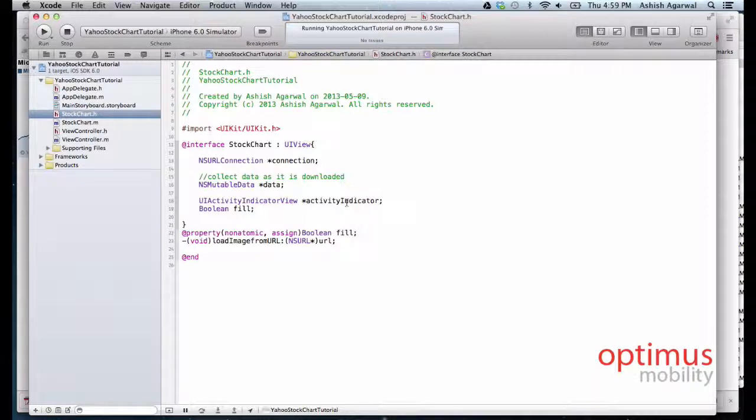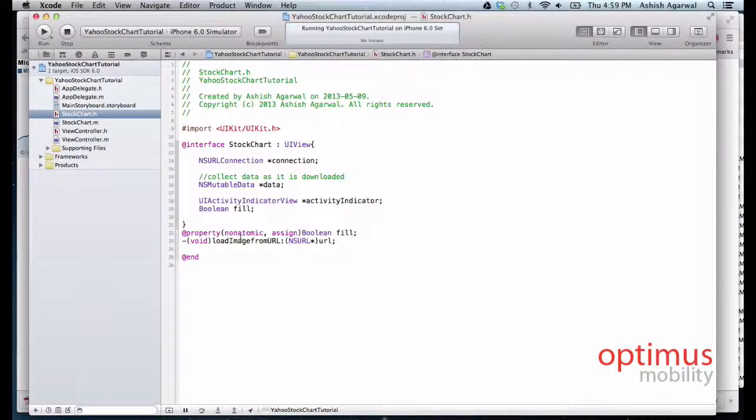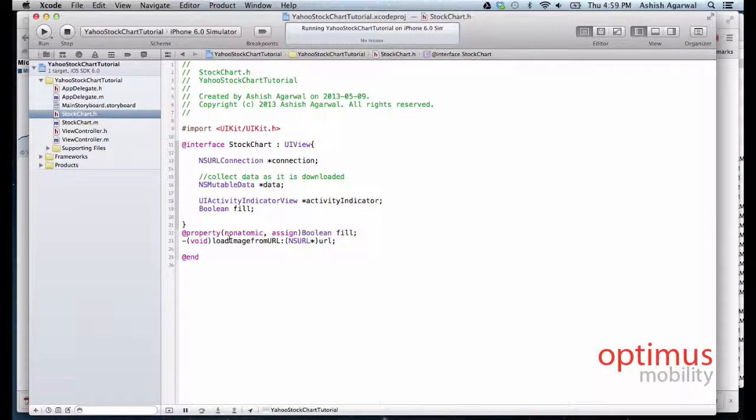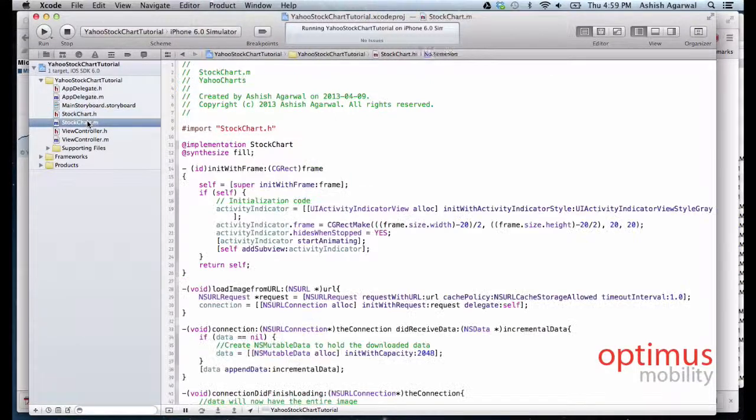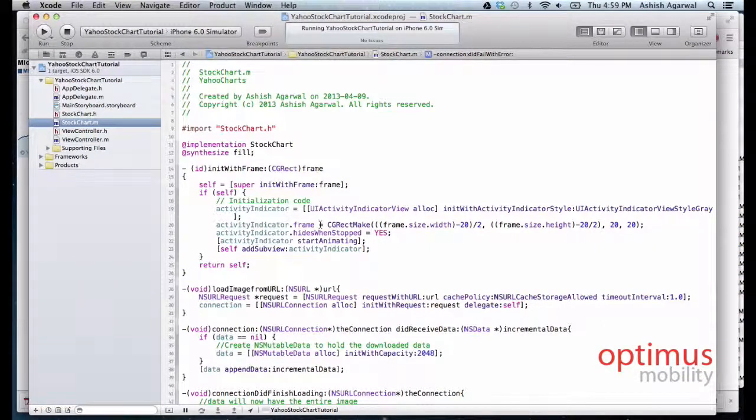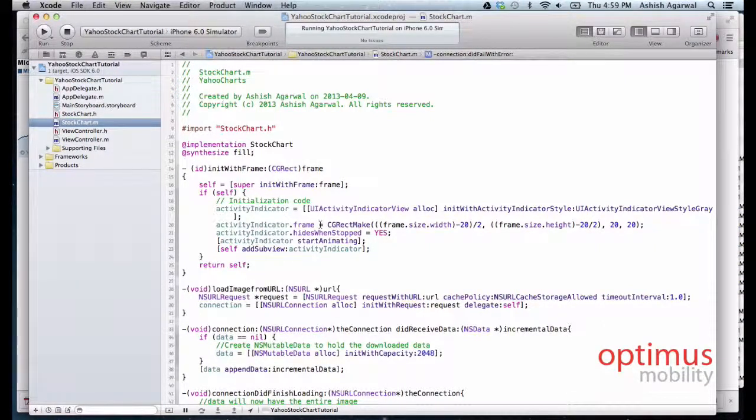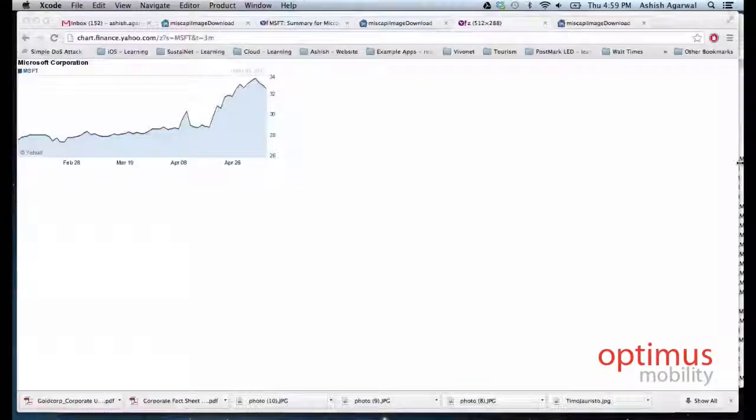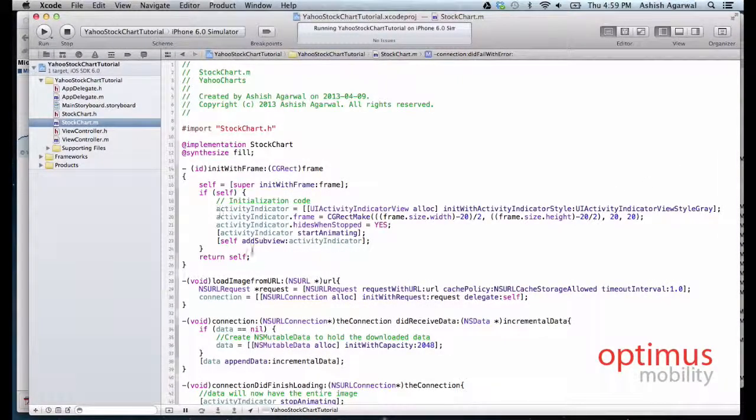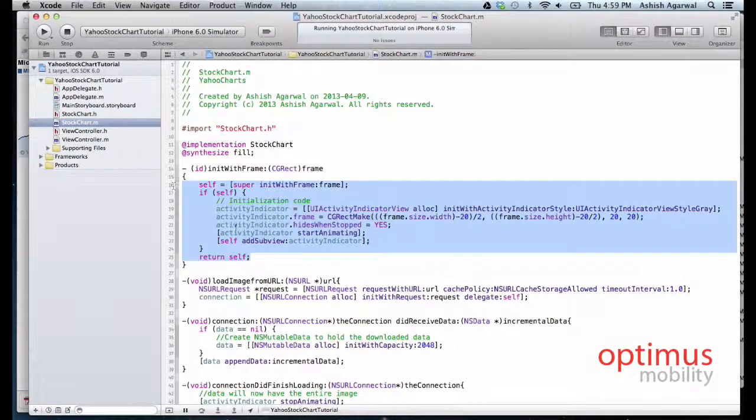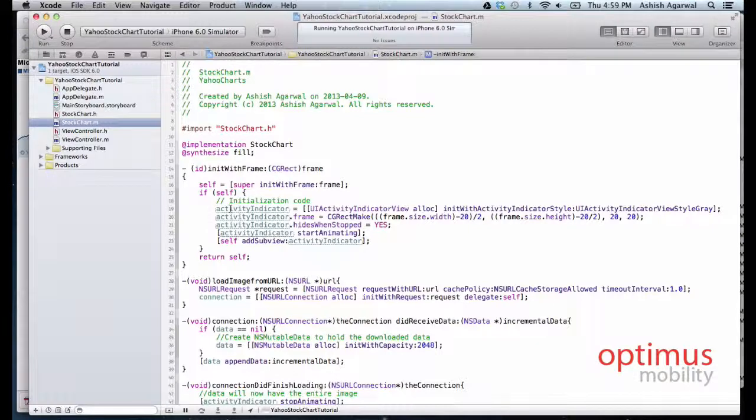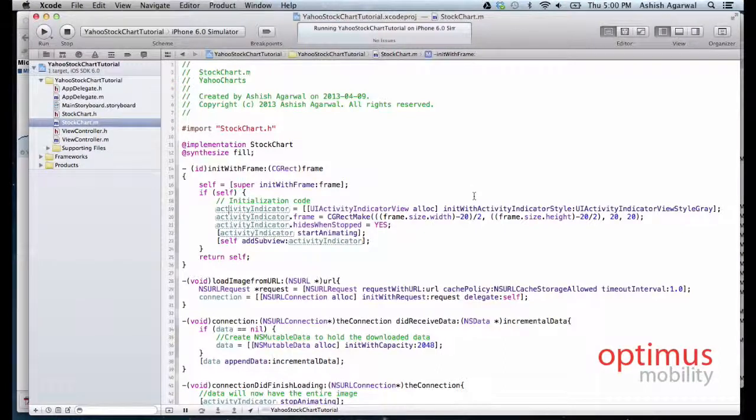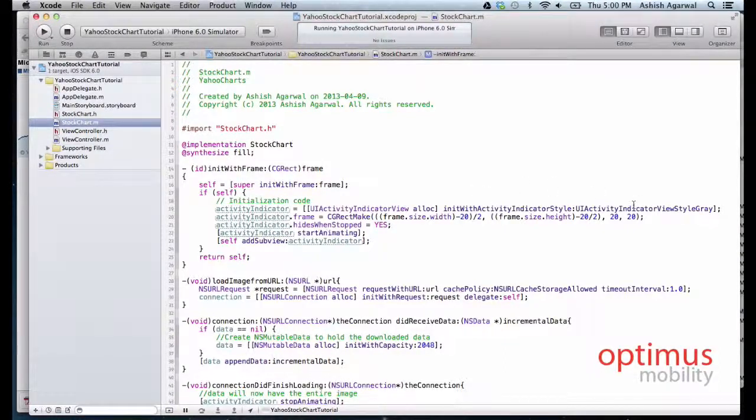We need another method to load the image from the URL. As soon as the stock chart is initialized, we need the following code. This is already written out for you, we will just step through it.